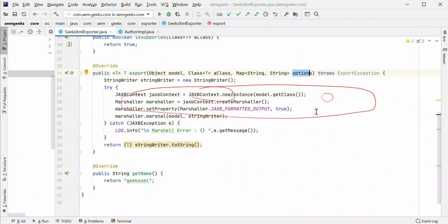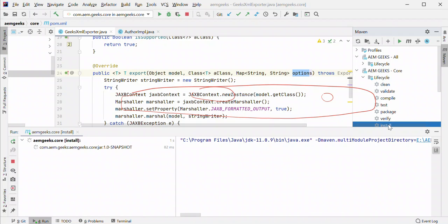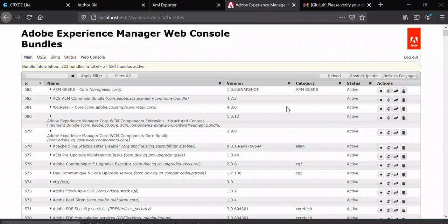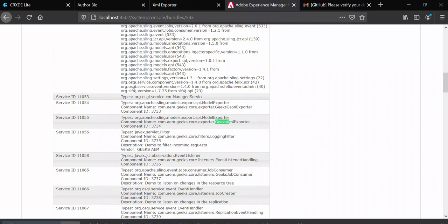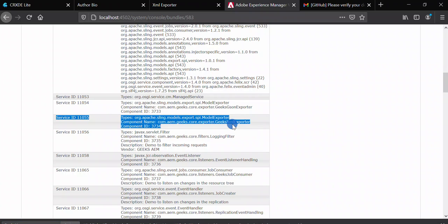Let me build and deploy, then I'll show you this service will be available in AEM and the custom exporter will be ready to use. Build is done. To see that your service is registered, go to your bundle at the System Console bundles URL. My bundle is AEM Geeks. Search for the name of your exporter file — my name was GeeksXML. You will see here that this custom sling model is registered as a service and is ready to use.